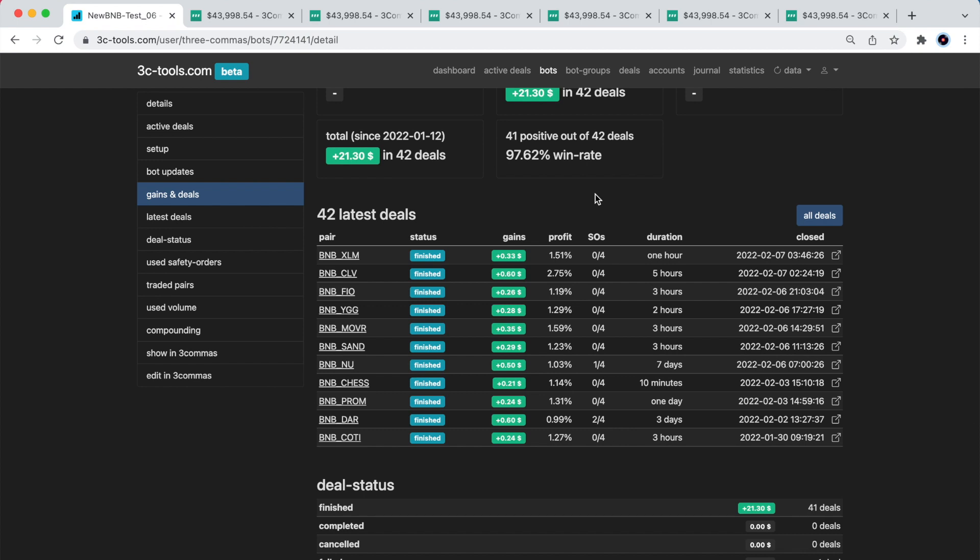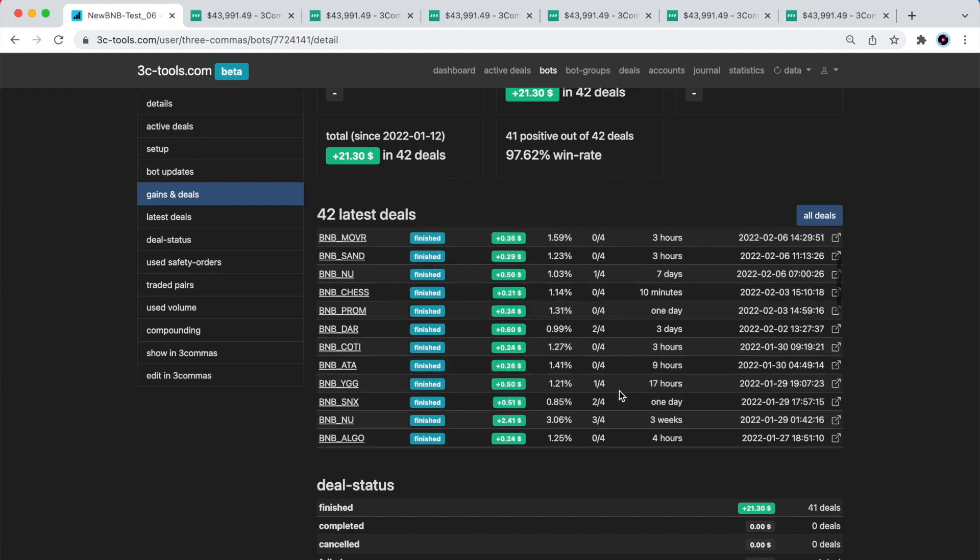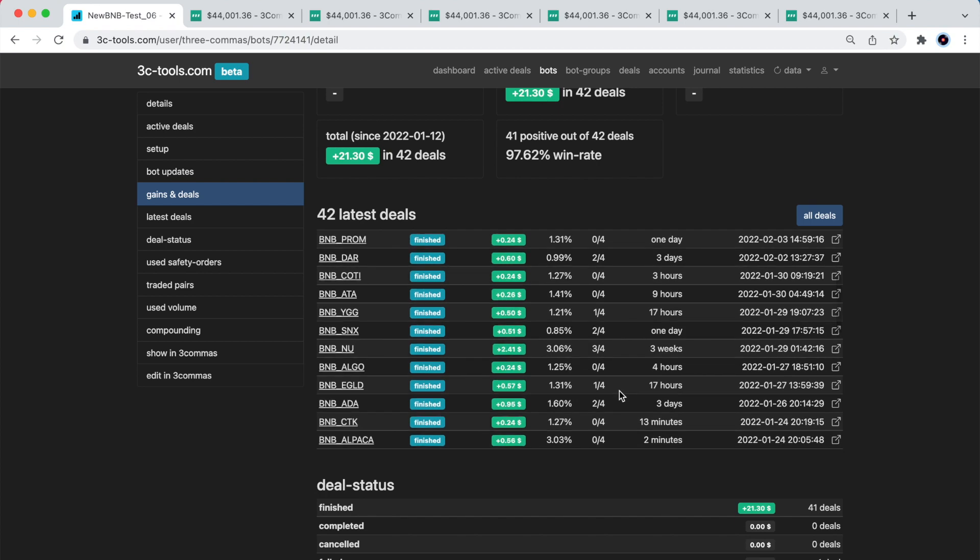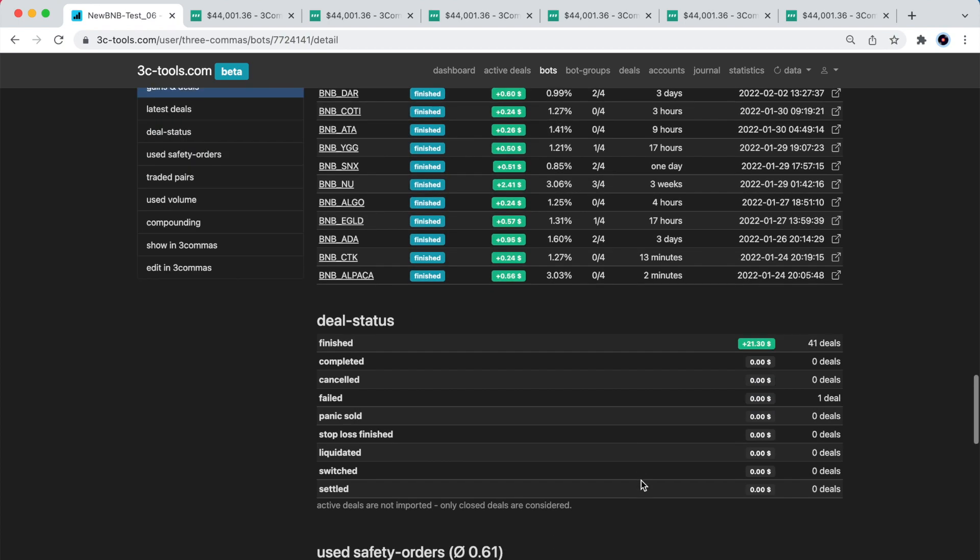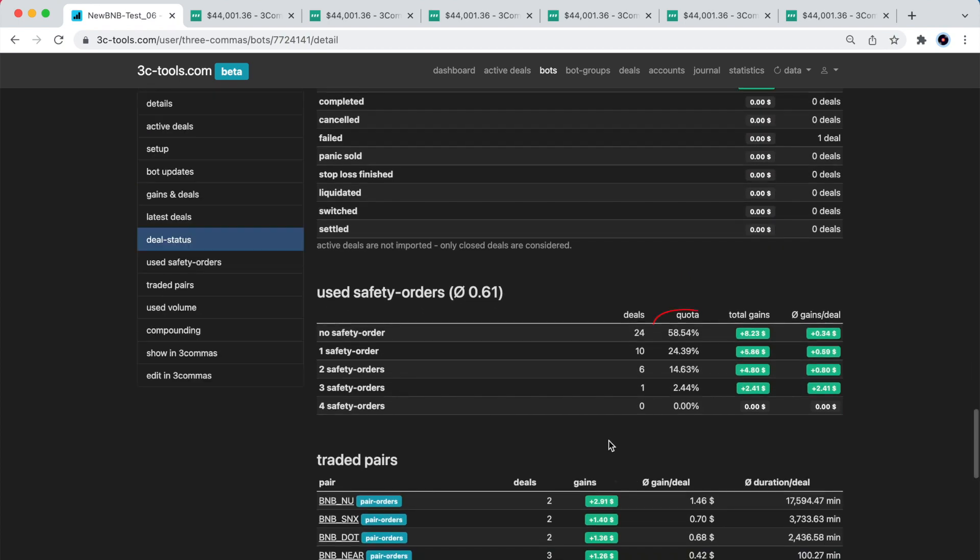And look here in the 42 latest deals section. The duration for many pairs appears to be very short, and the SO column shows that many deals exited with 0 out of 4 safety orders. That's a very good sign of a robust bot. In fact, over half of the deals did not need a safety. And look, 0 deals required the 4th SO. So, I think the actual ROI of this bot is even higher than 0.35% per day.